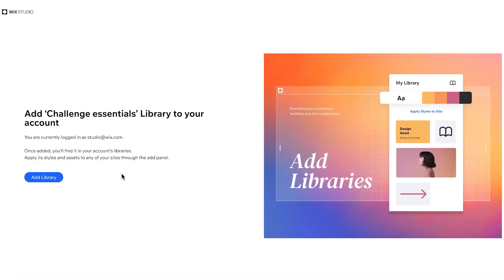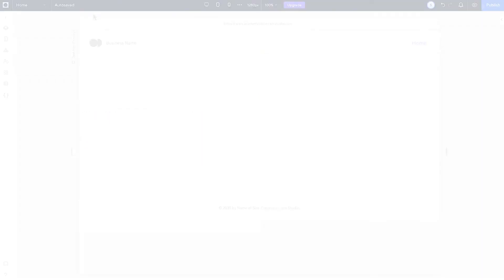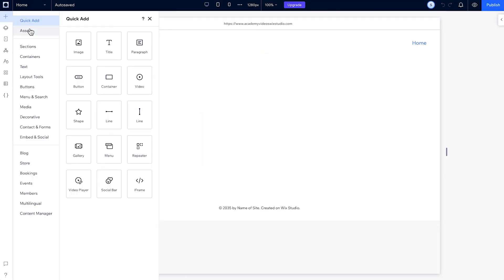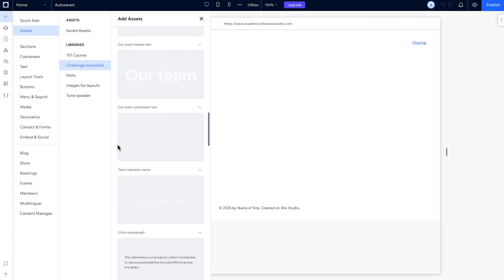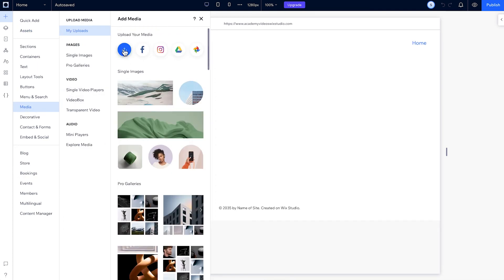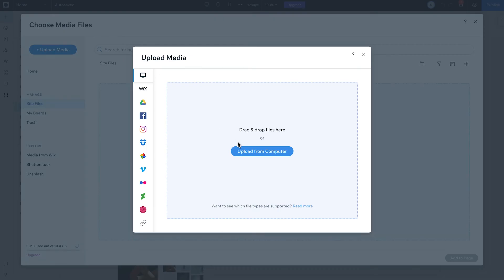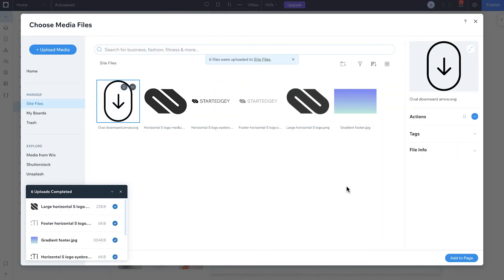Next, check out the library of assets for this site in the resources tab below. Just click this link and accept it. Follow the steps there, then you'll find challenge essentials under your libraries in the studio editor. You'll also find a link to download some files so you can upload the media to your site files and use it along the way.